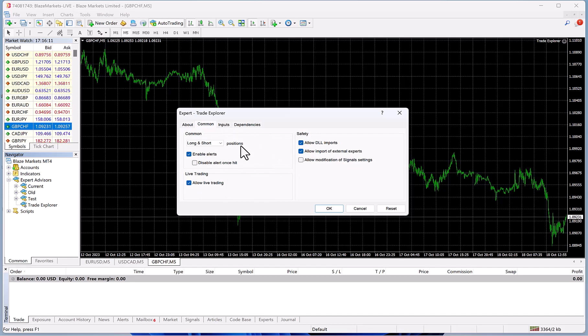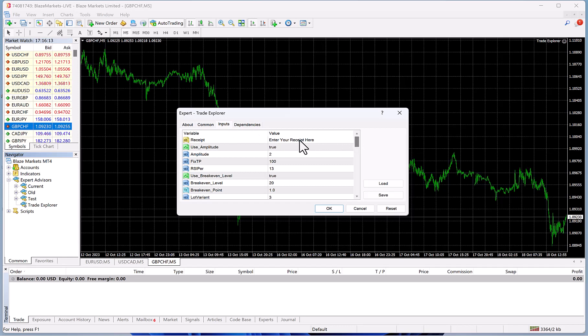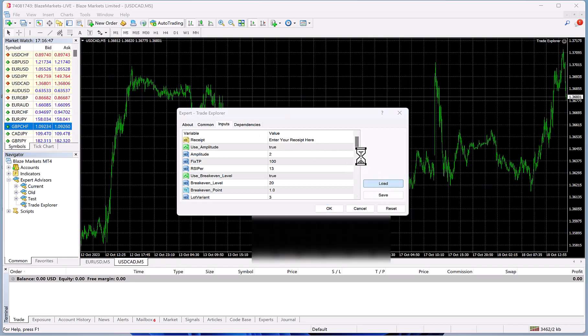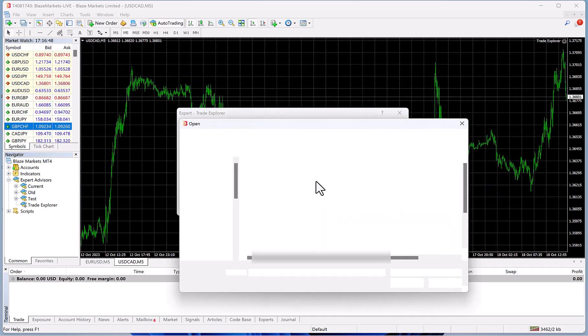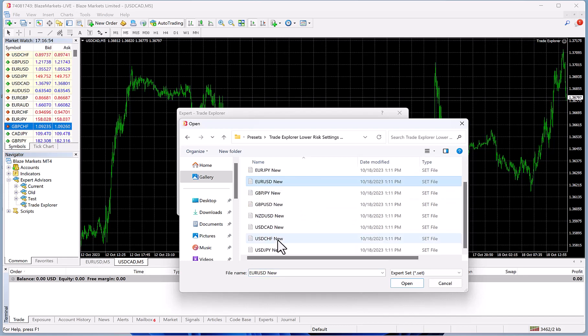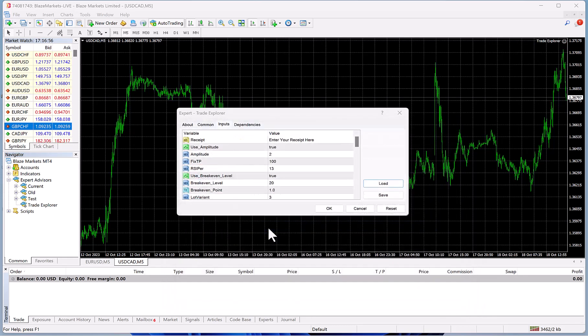Then you go to Inputs and here you're going to click Load. When you're in the Presets, you would find the pair right here, USD CAD. You double-click it and then it's going to load all the proper settings for that pair in here.